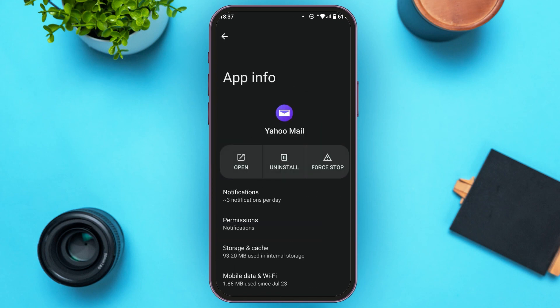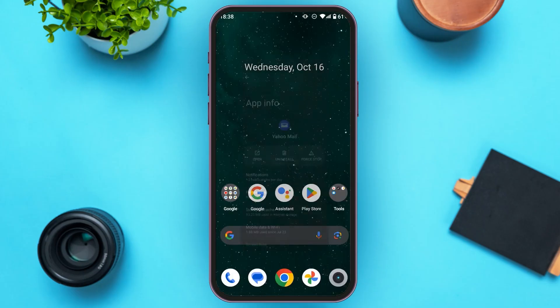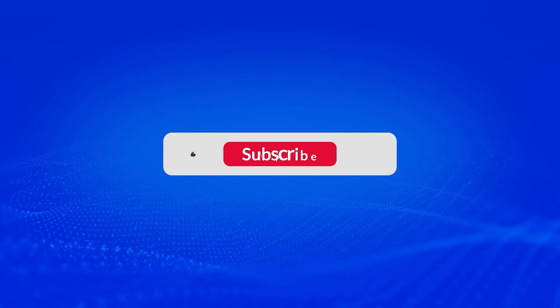You'll be led to this interface where you'll find the option to Uninstall — tap on it and your application will be uninstalled. After that, install the application again and your problem will be fixed. That is how you fix authentication failed on Yahoo Mail. I hope you found this video helpful. Thank you for watching — make sure to like, share, and subscribe to our channel.